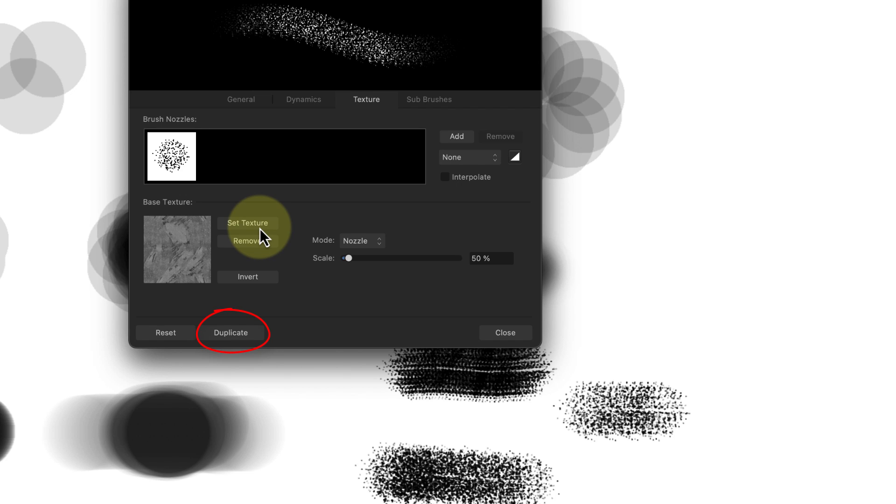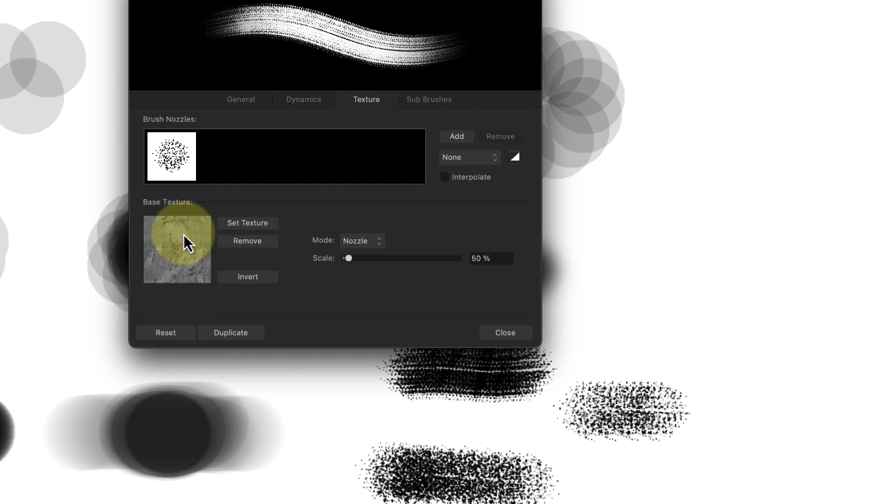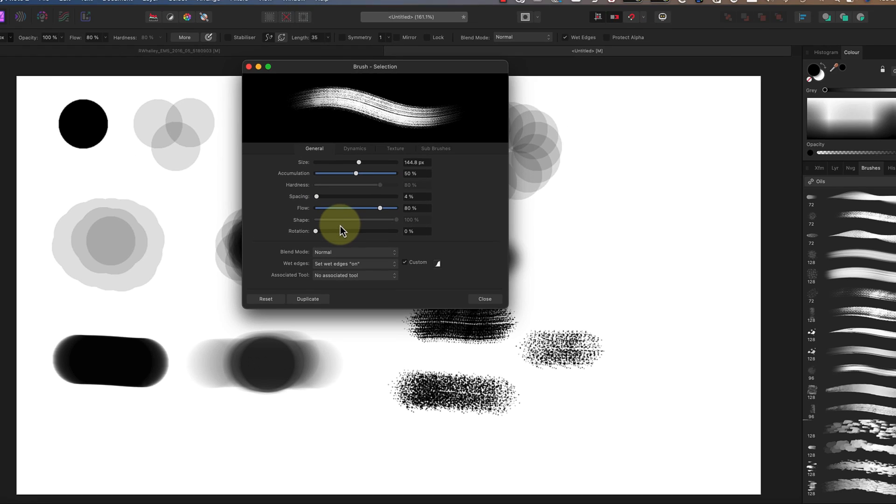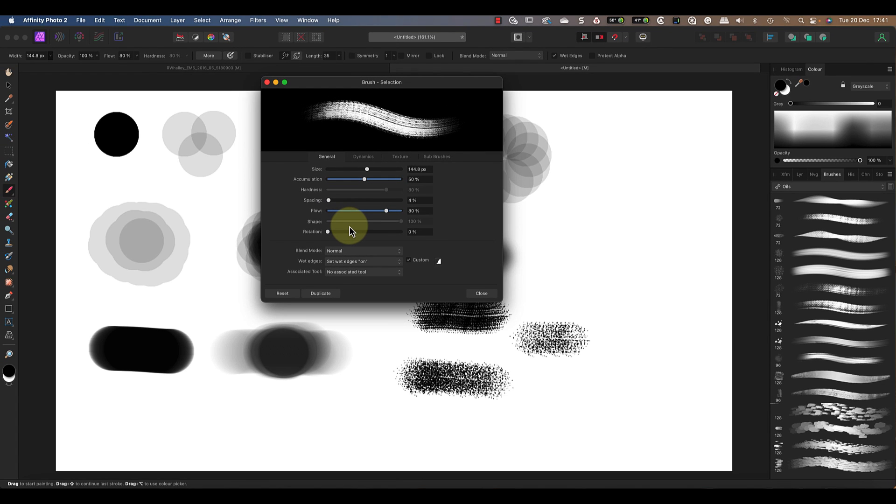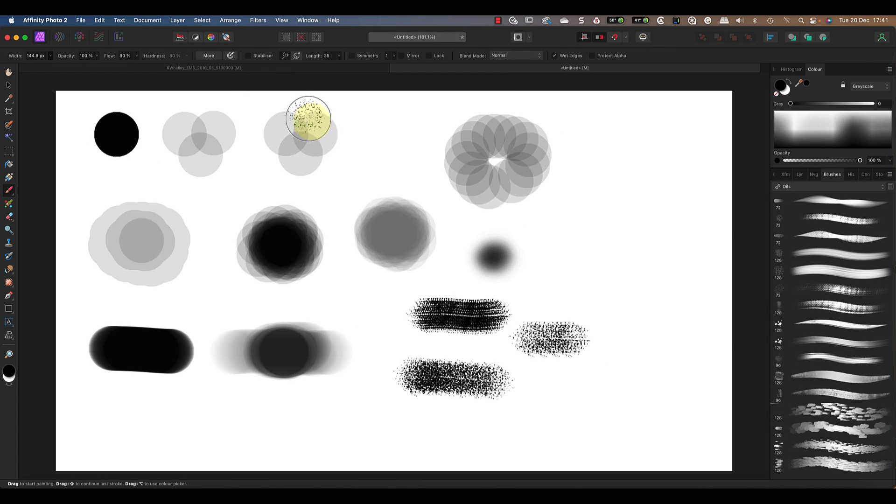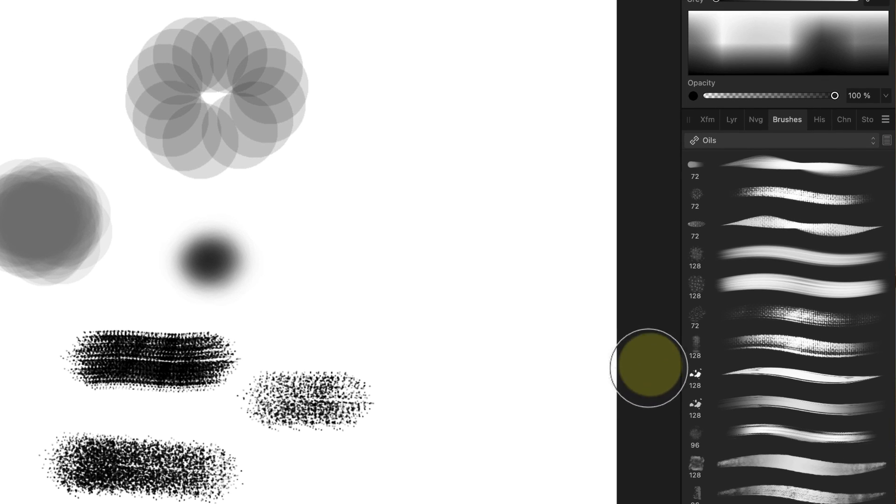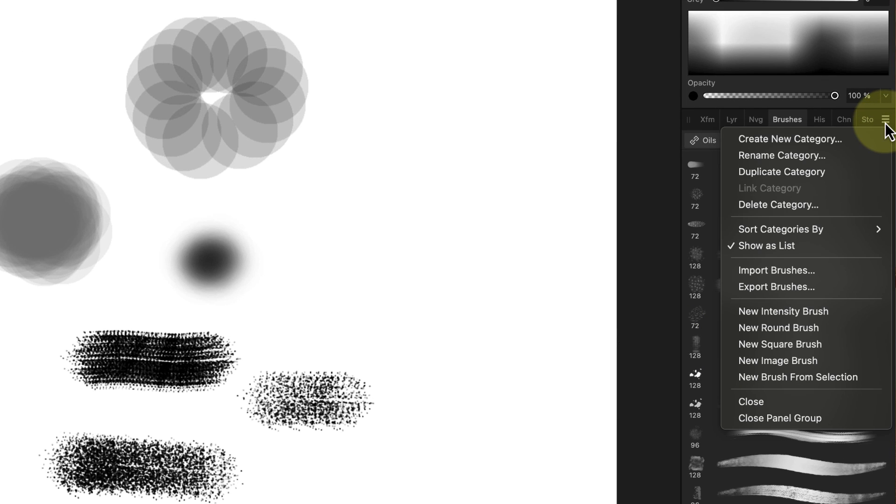But let me give you a word of warning. If you're going to experiment with your brush settings it's best to first create a duplicate brush. If you do forget to do this you can always use the reset button to go back to the default for that brush. Now once you've created a custom brush you can also share it with other Affinity Photo users by exporting it. You can do this from the menu at the top right of the brushy studio panel.